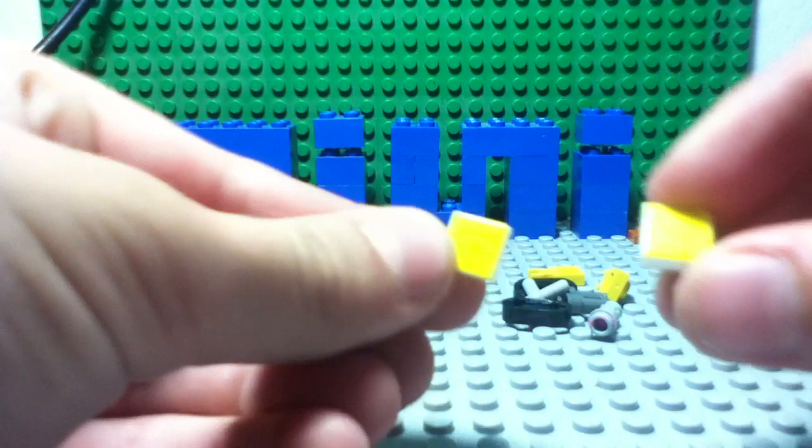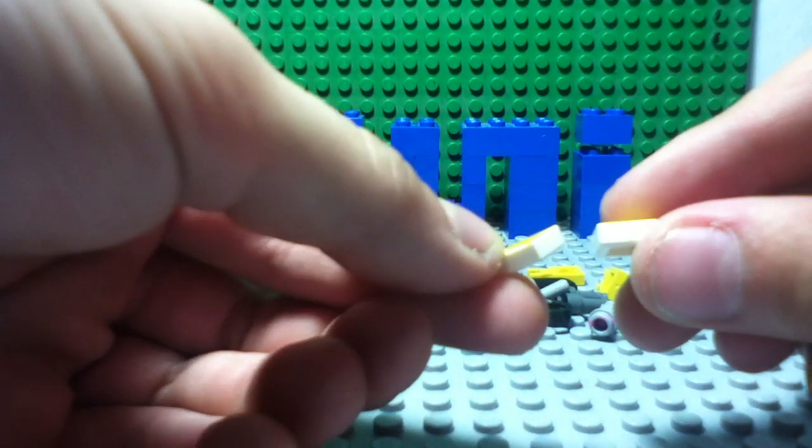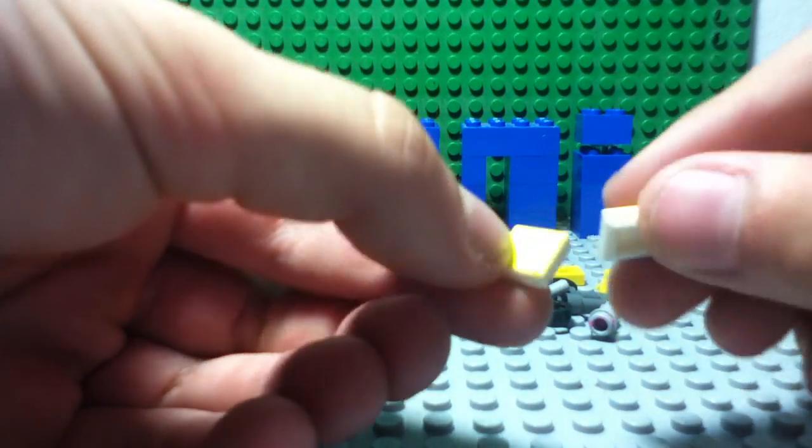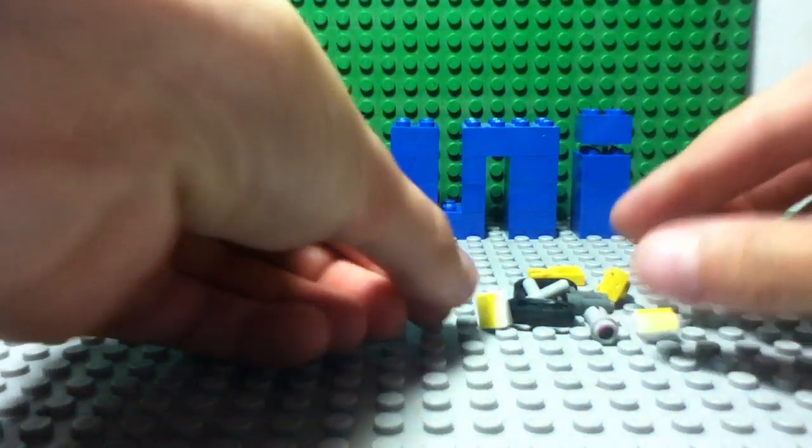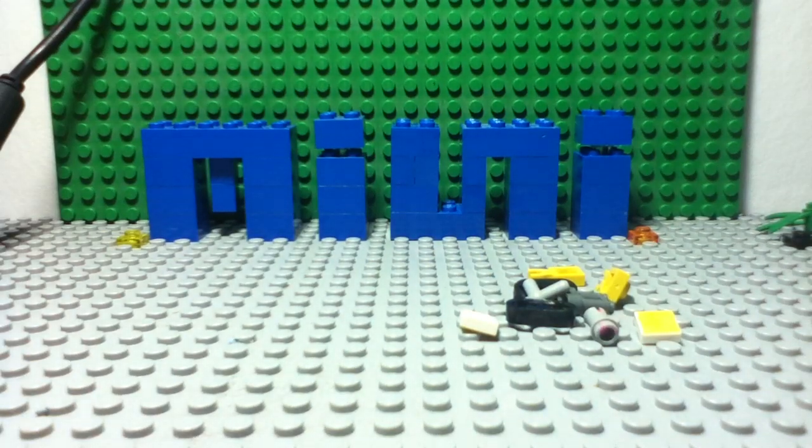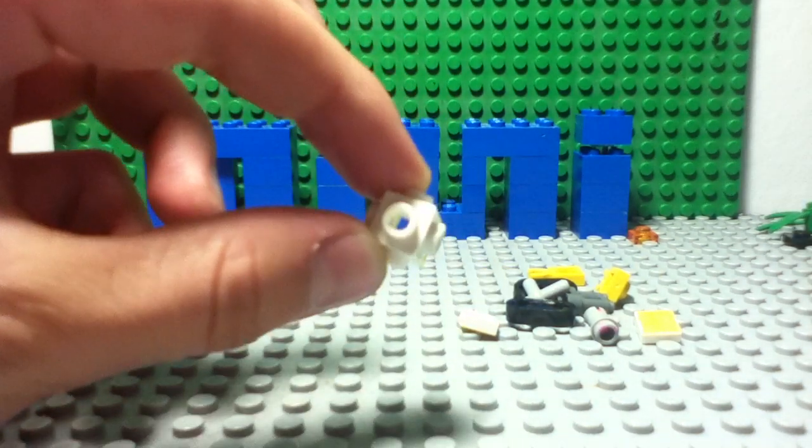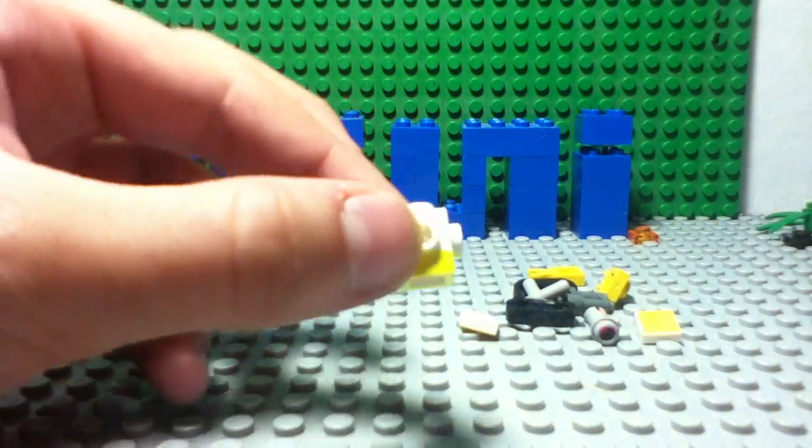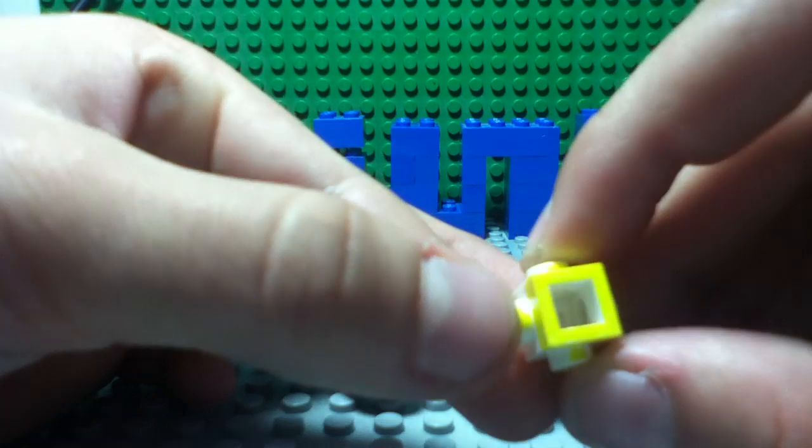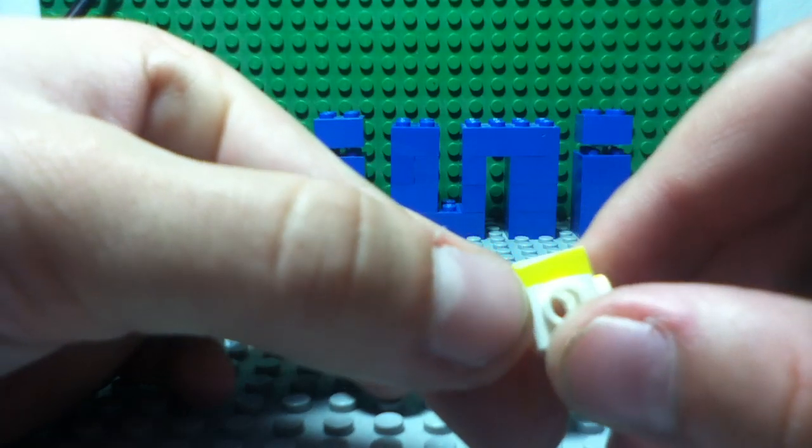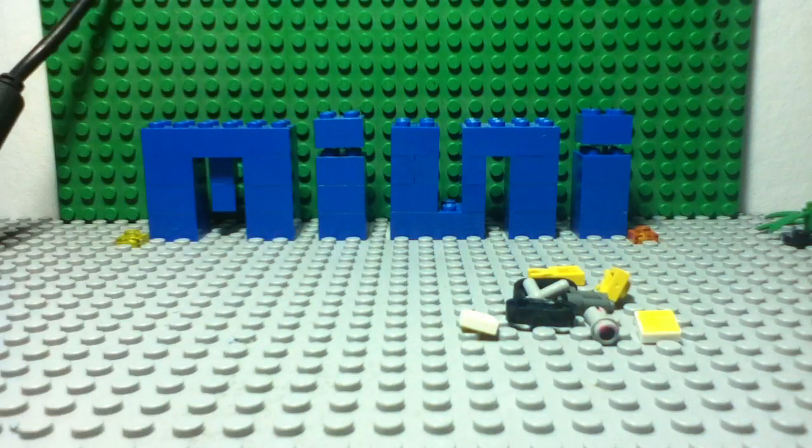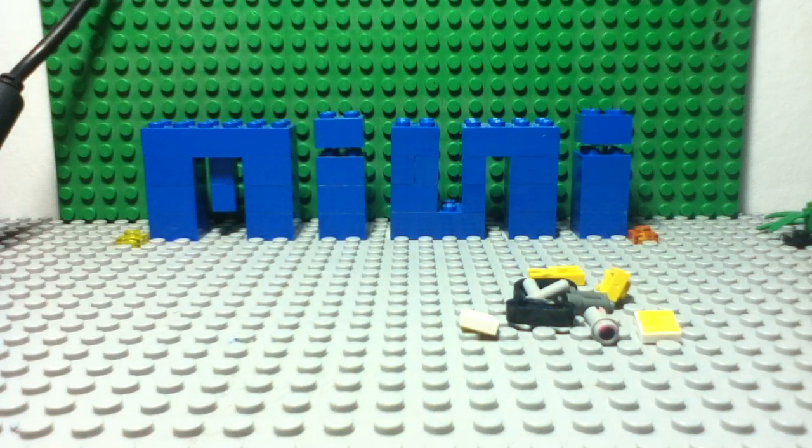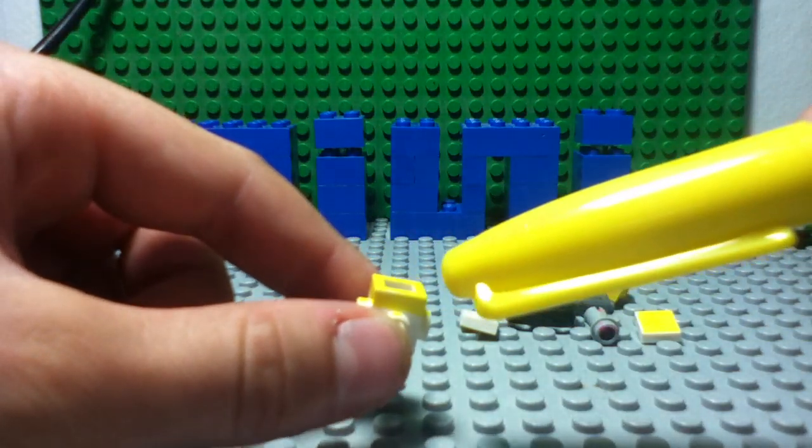You need two of these pieces in yellow, or you can get white and color it yellow. That's what I did with a Sharpie. Then you need one of these pieces and color the top bit yellow and the side bit yellow.